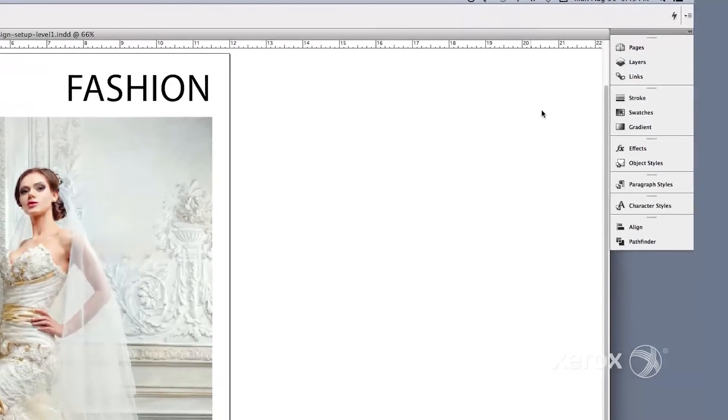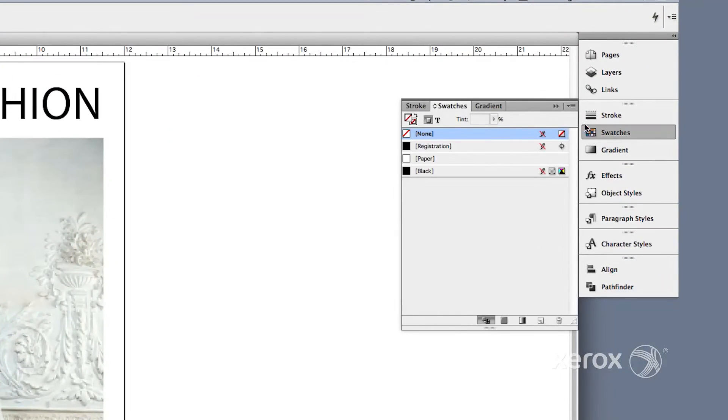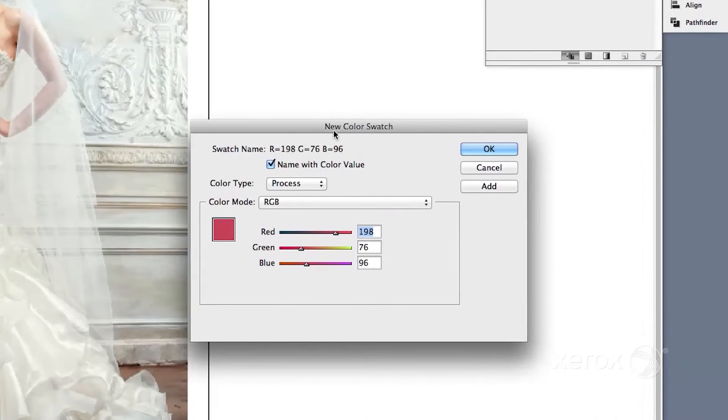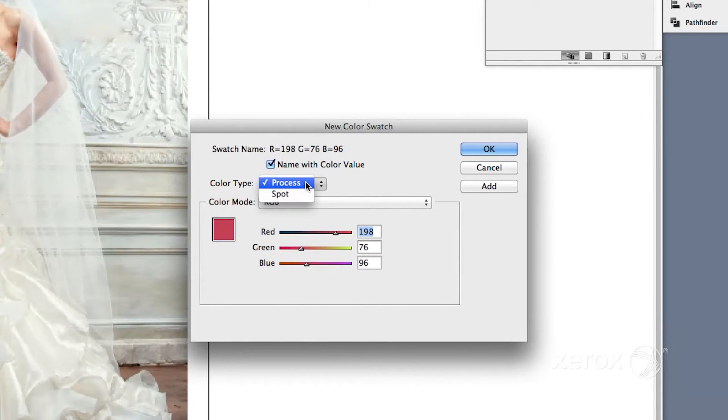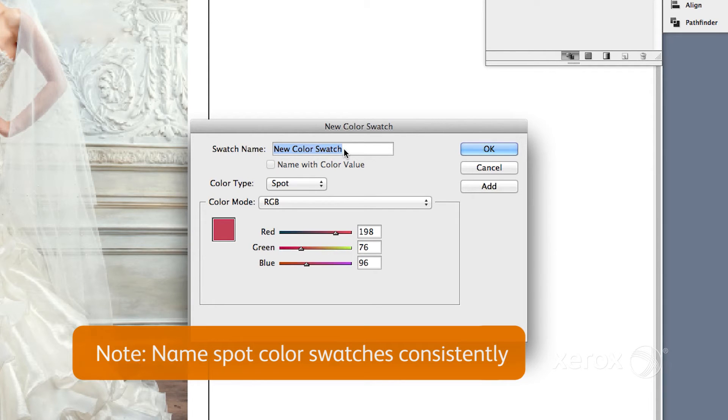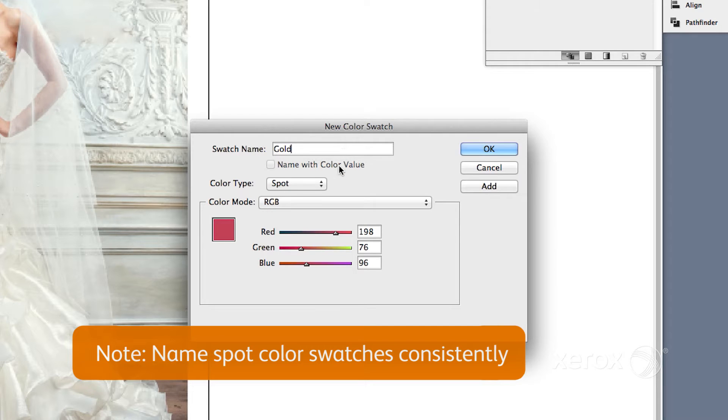From the Swatches menu, select New Swatch and Spot for the color type. Name the new swatch Gold. Note, you must be consistent with naming the swatch if creating graphics that will be imported into other files such as InDesign.